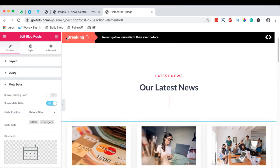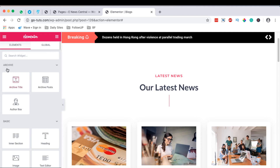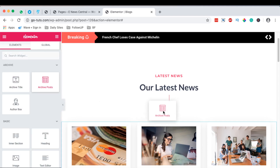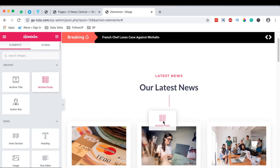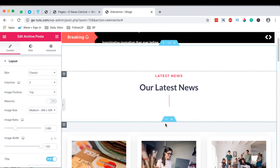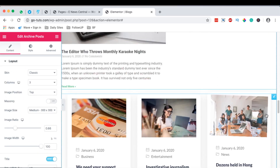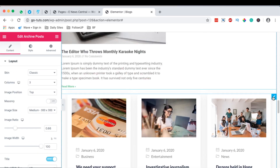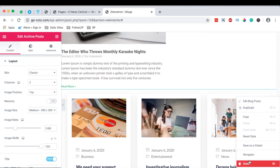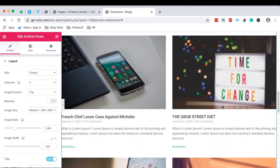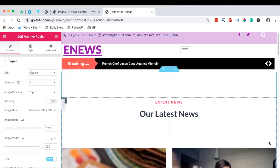Now when we come over to the widgets area and look up the widget from Elementor called Archive Posts, I simply drag it over here. I'm going to delete the other one that we had created from Elements Kit.